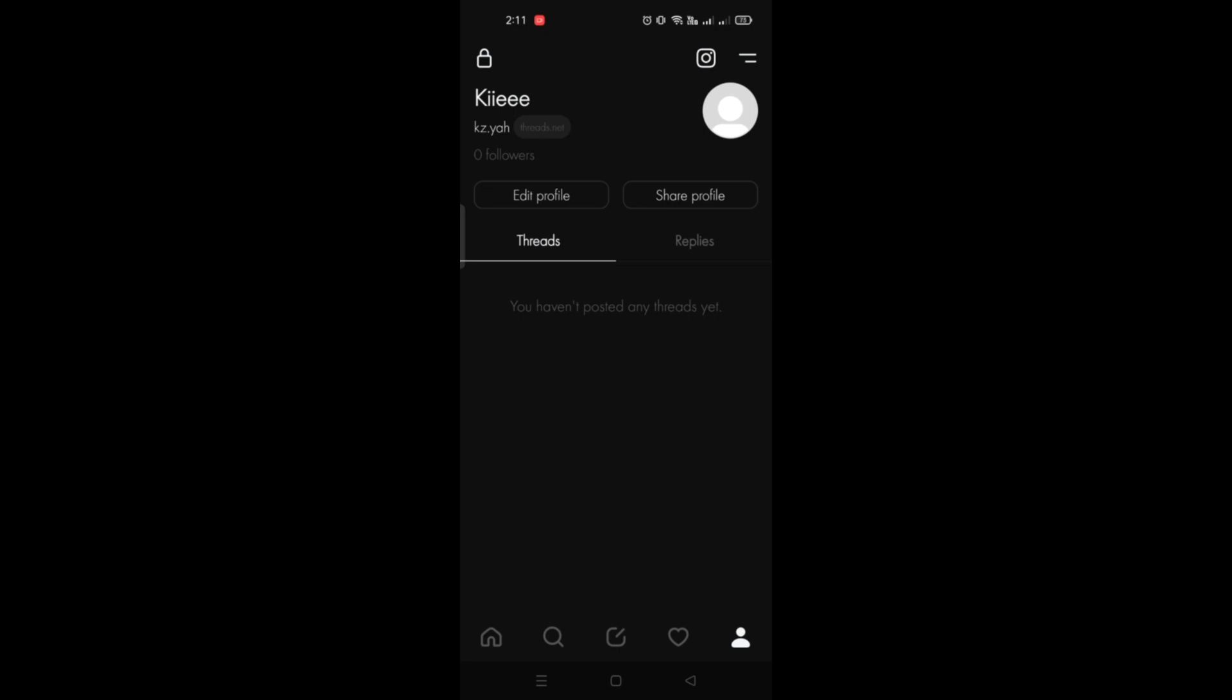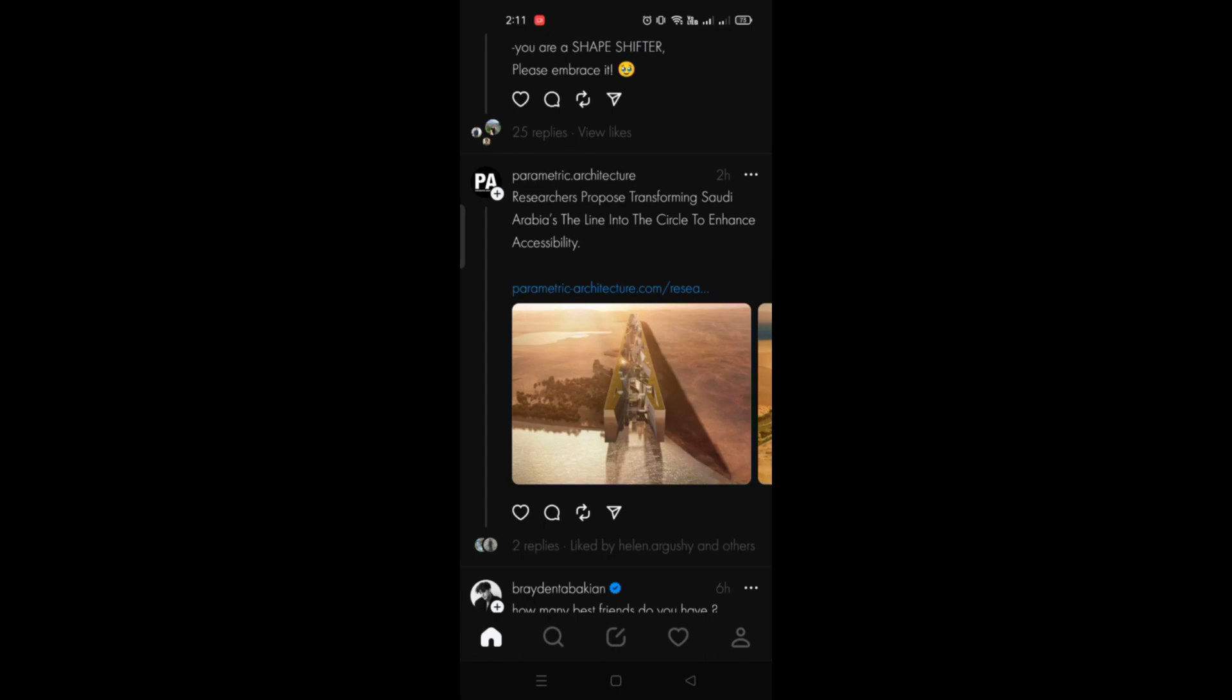All you have to do is go to your profile and there you will be able to see the followers that you have on this application. That's basically it, that's the end of the video. Thank you for watching.